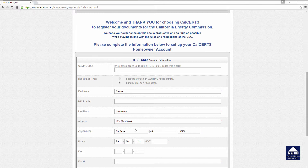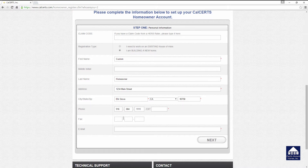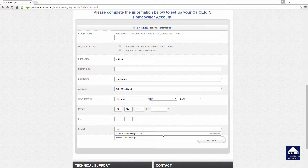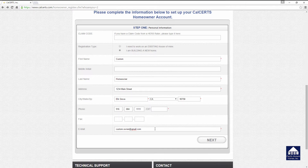You'll notice that all of the fields being completed have a red asterisk in the right-hand corner. If a field does not have a red asterisk — such as middle initial or claim code — you do not have to put any information in there. There is an opportunity to put a fax number in if you would like, but it's not required. However, at the bottom of the screen it is required that you provide an email address. Double-check the email address to make sure it's correct, as this is how CalCERTs will send your username and password. You cannot complete the account setup without access to your email. Once this is done, click Next.